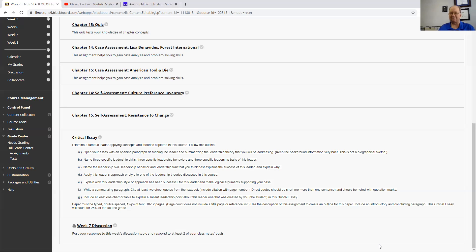Again, that doesn't count in the 10 pages. That's 10 pages of material. So you're excluding the cover page and your references. That's at least 10 pages. So you're going to have to do some writing here and some really thinking about those types of things.